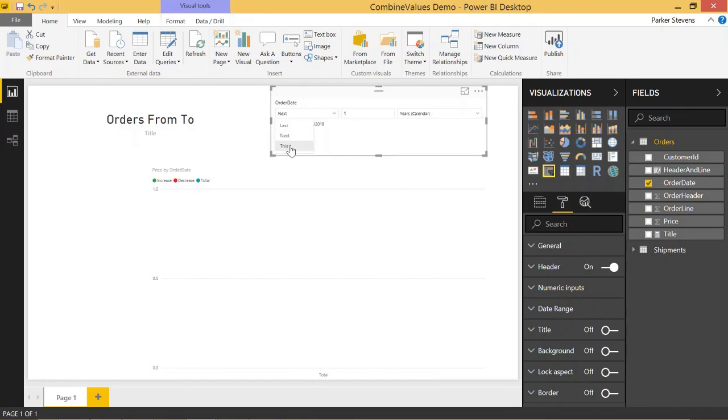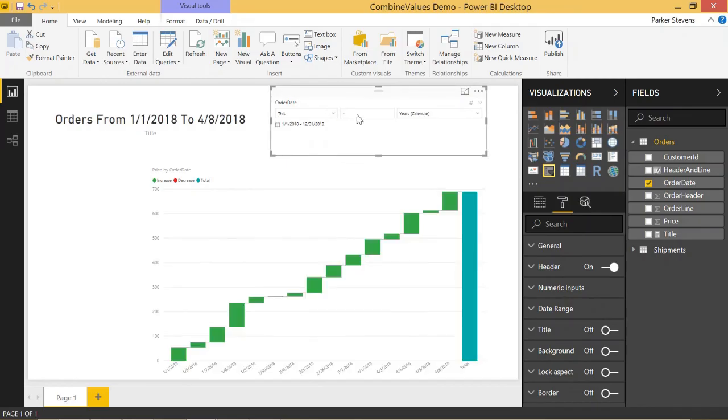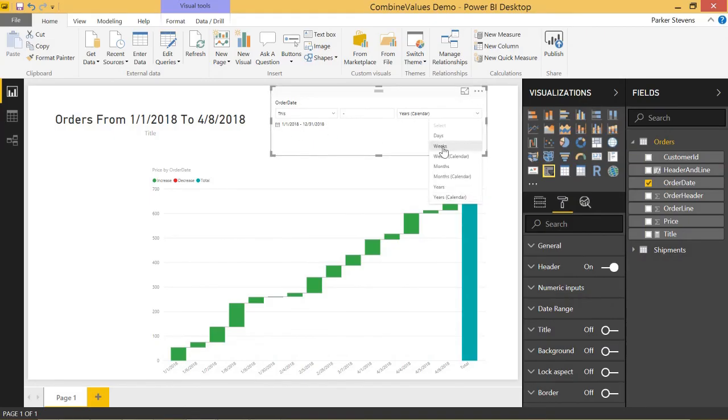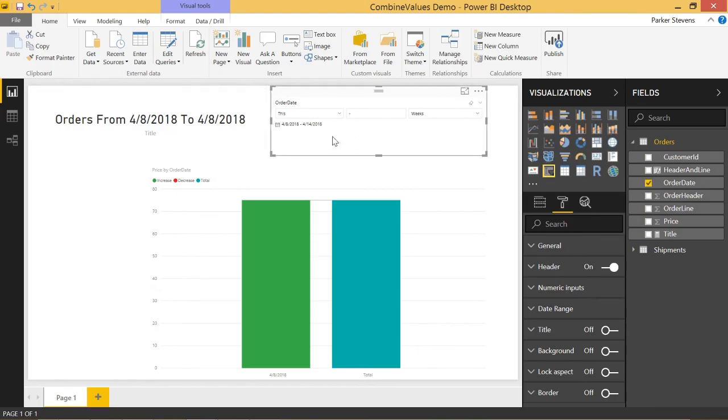Or you have a this period. So in this calendar year meaning January 1st 2018 through December 31st 2018 or this week shows us this week's data. So it's pretty flexible and you can do a lot of cool things with the date slicer.